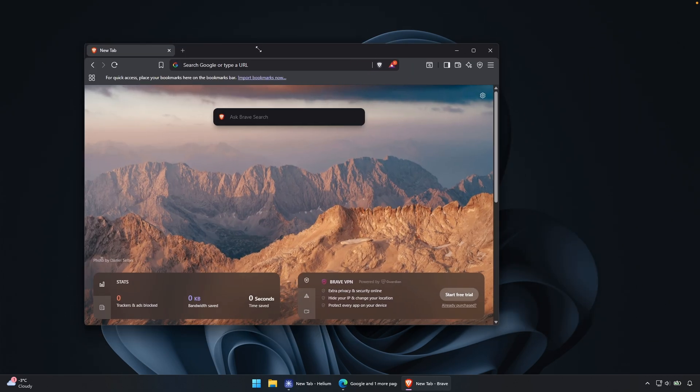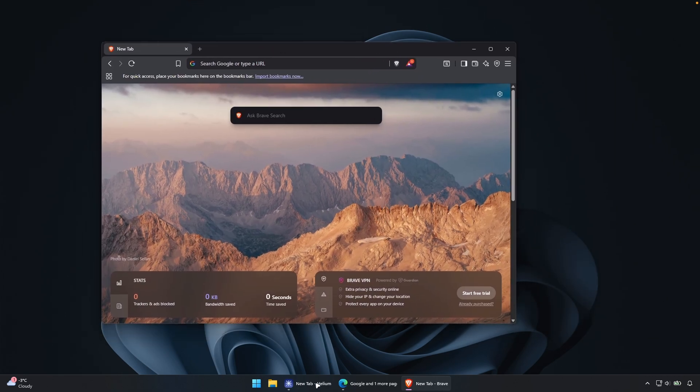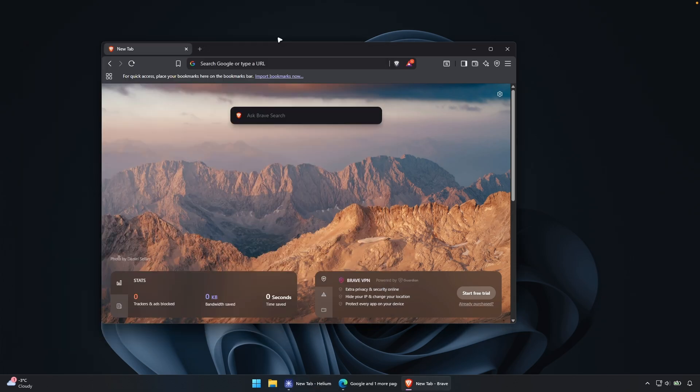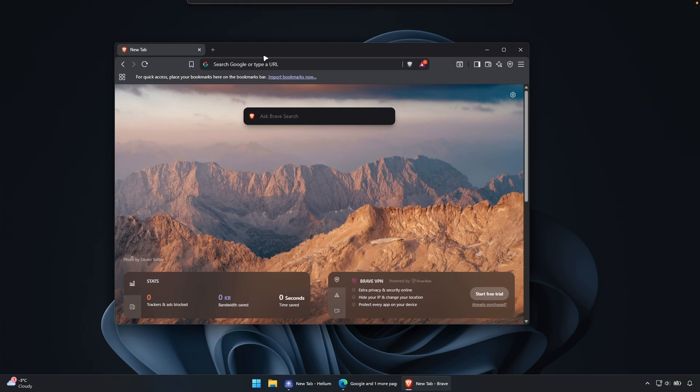One thing which I will do, I will try to replicate here the Helium browser style. So it has this really minimal buttons here without the bookmark tab. So this is what I will try to replicate here inside the Brave browser.